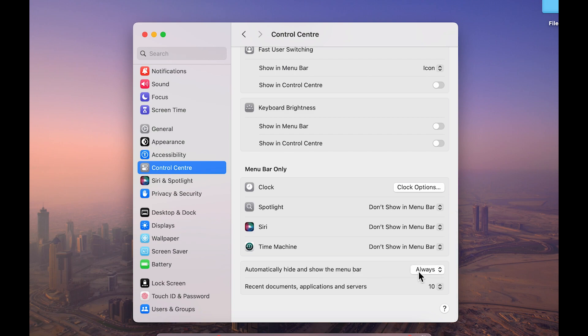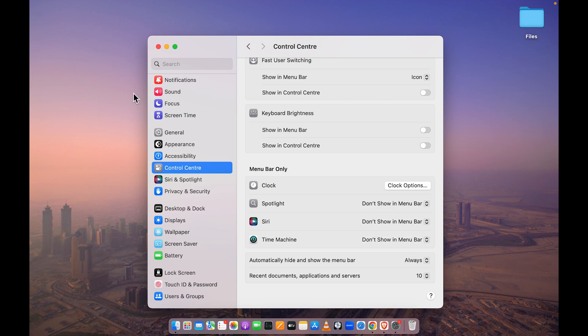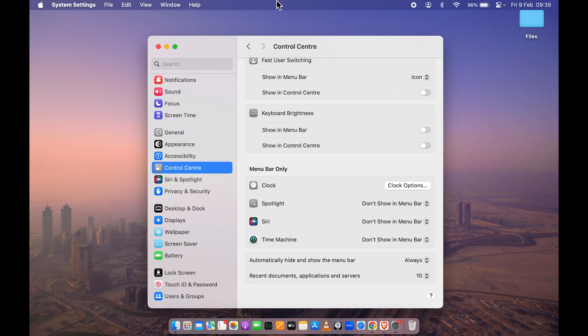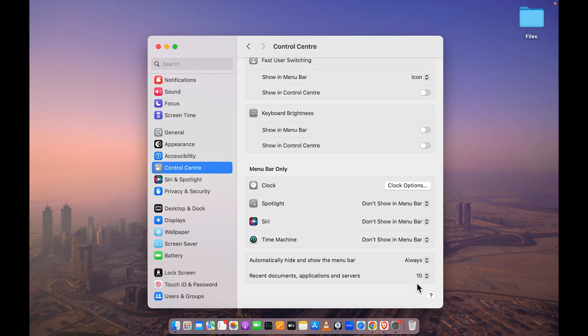If this option is set to 'Always,' then the menu bar won't be appearing on the screen. In order to access the menu bar, you need to always point your cursor at the top, and then you can access the controls available on the menu bar.